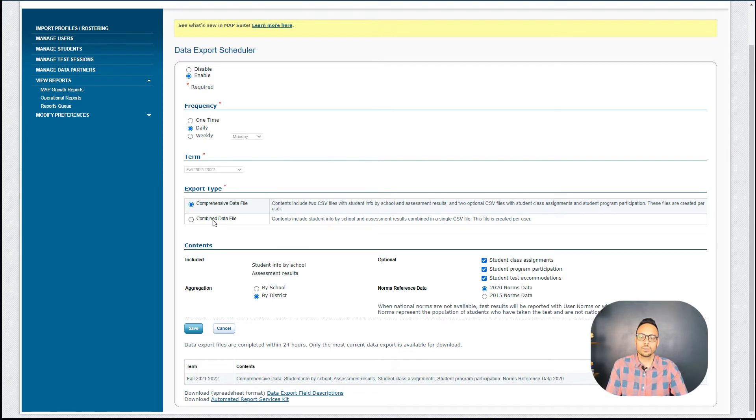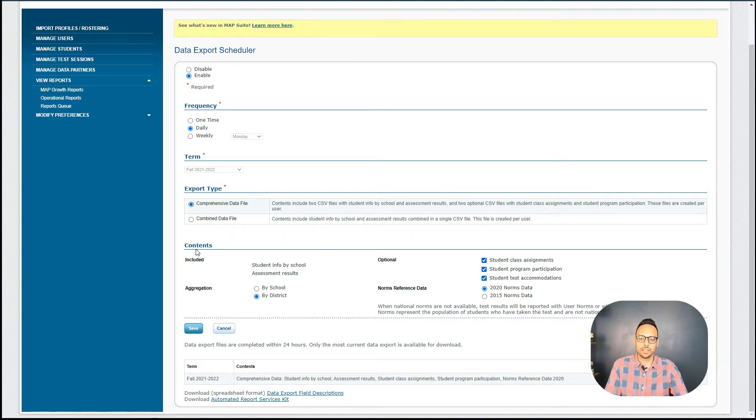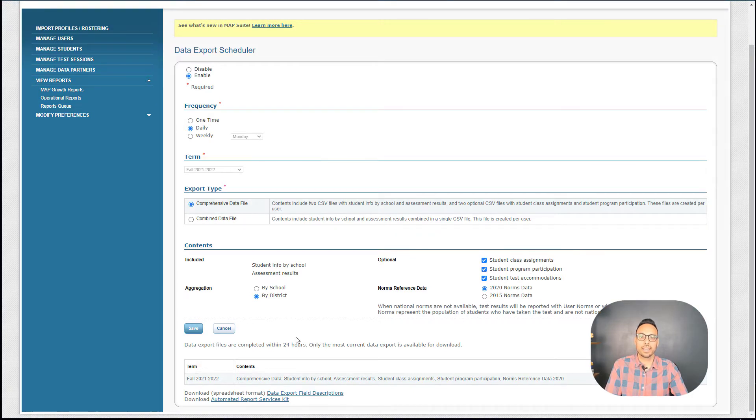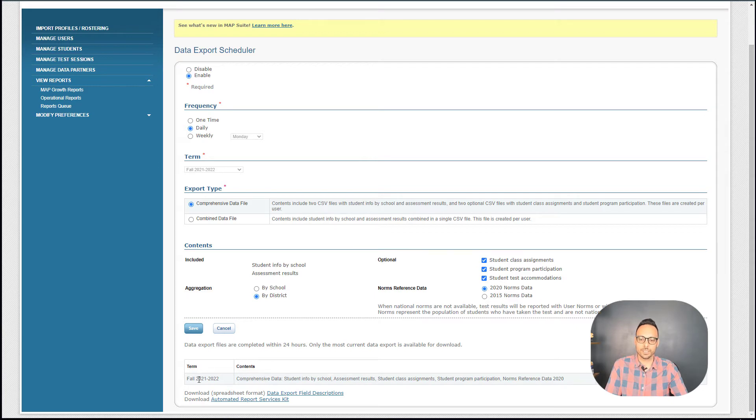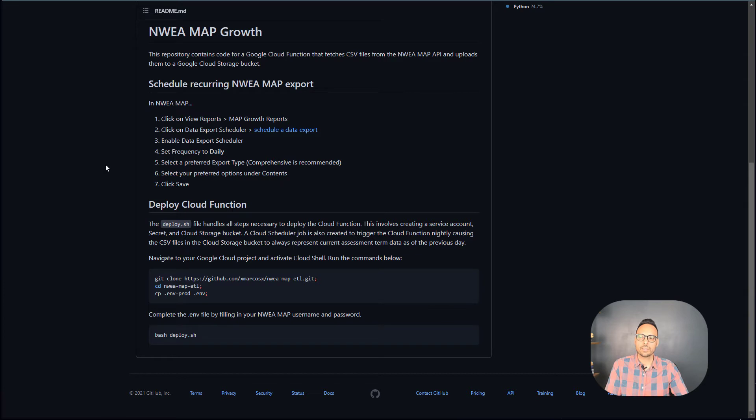We have an export type of Comprehensive or Combined. You can do either here. I recommend Comprehensive and that's the one that I'll be talking about in future videos as well. You set any of the parameters that you'd like below under Contents and then you click Save. And what's going to happen is that this will create an export that gets recreated every night. So if you look at the bottom, I have one for my current term that I can download here. And this export is a zip file that is full of a bunch of CSVs.